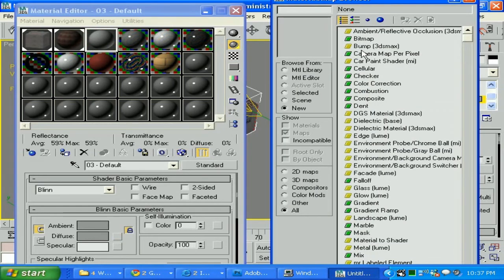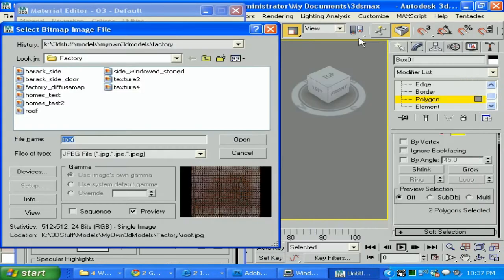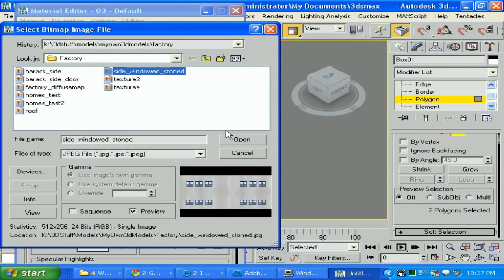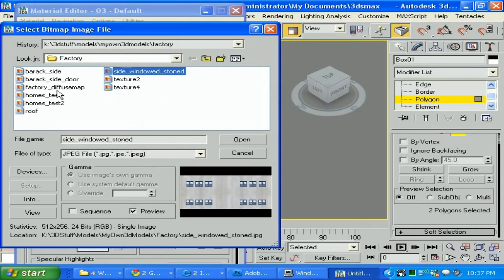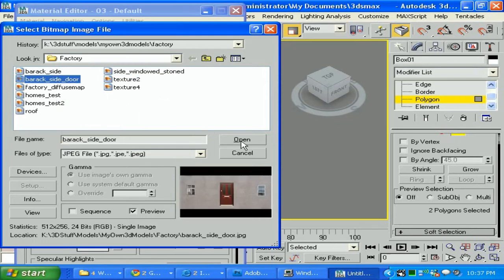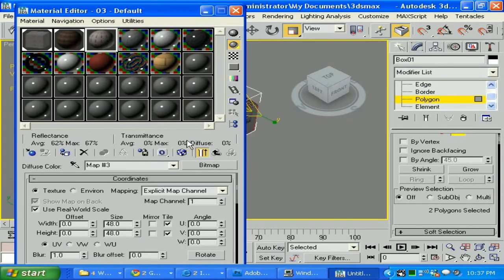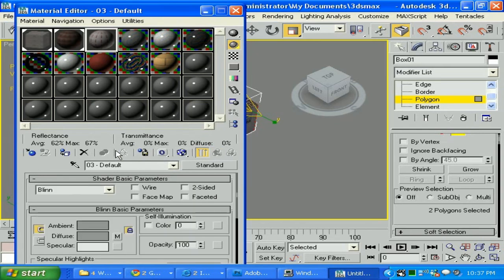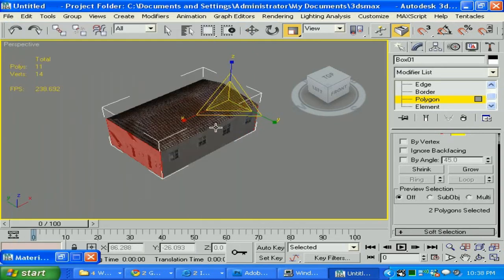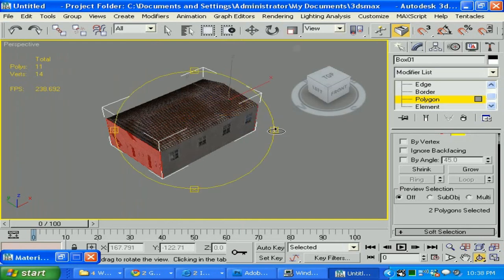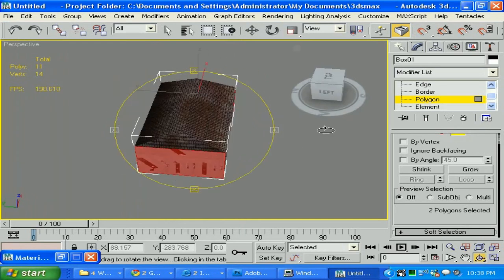Click on my third material slot and I'm going to click Standard. I'm going to go Diffuse, Bitmap — side windows. Let me see — Paroxide door. Okay, and I'm going to click Assign to Material so I can view it. And you can see how it's looking here.